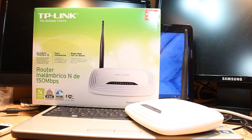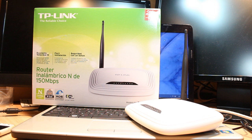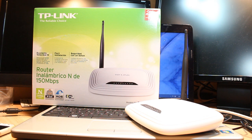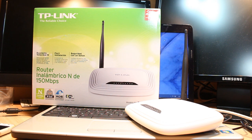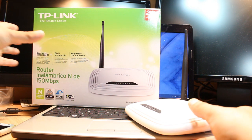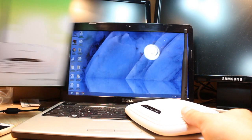Hello everyone, this is Ari from IRS Communication. In this video I am going to show you how you can reset, that means factory hard reset, your TP-Link TL-WR740N wireless router. This is a 150 Mbps router.